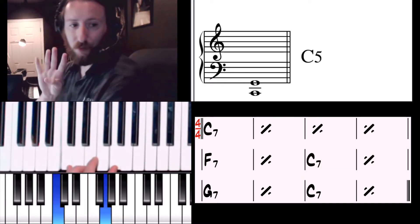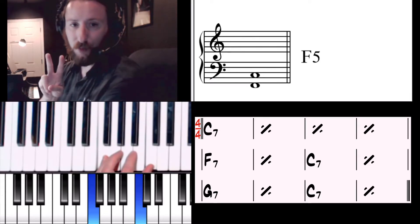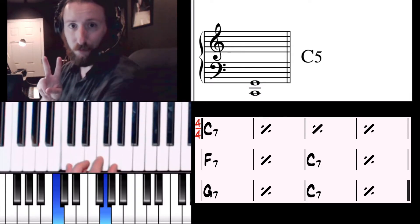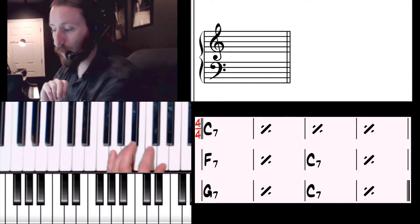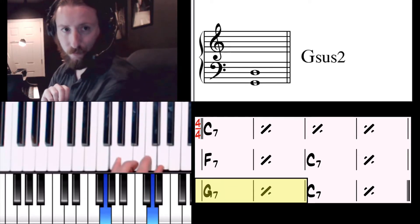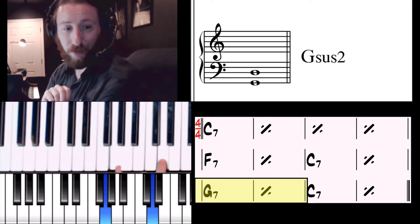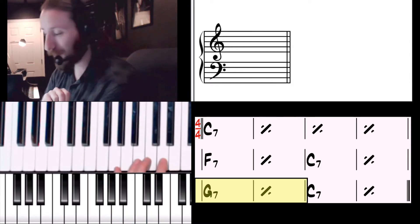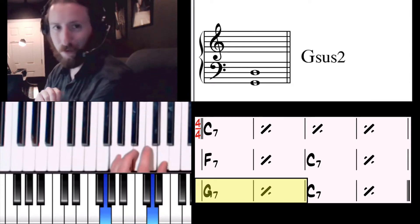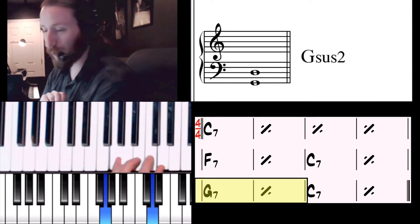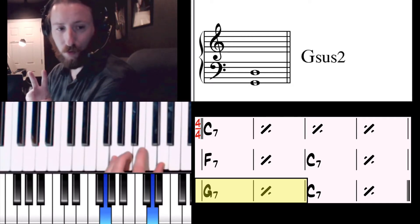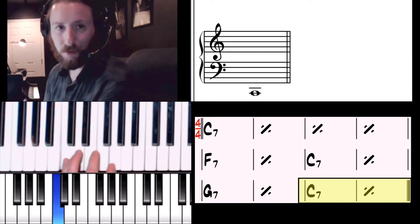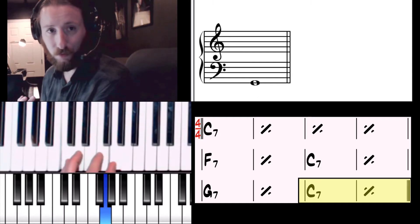Then we're going to go up to G. I don't know why that's saying G sus 2, that is incorrect. It should be a G5. You're going to play that twice, and then back down to C5 and play it twice.